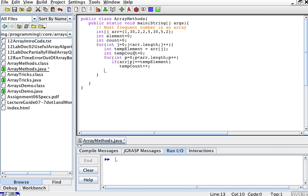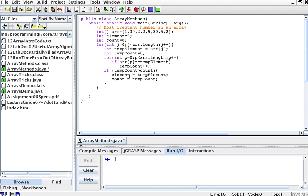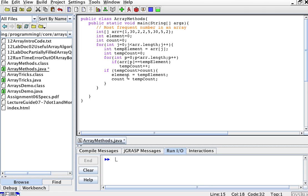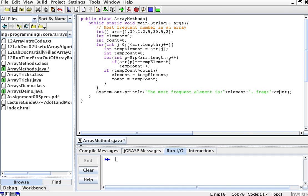Now I compare the frequency to the overall frequency. I'll say if tempCount is greater than count, that means I've found an element that happens more frequently than my previous count. So if tempCount is greater than my global count, then the new most frequent element is the tempElement I was just examining, and the count for that element is tempCount. Then I go back to the outer for loop to examine the next number. For some elements, tempCount won't exceed count; for others it will, and they'll become the most frequent. Lastly, I print the most frequent element and its frequency stored in count.